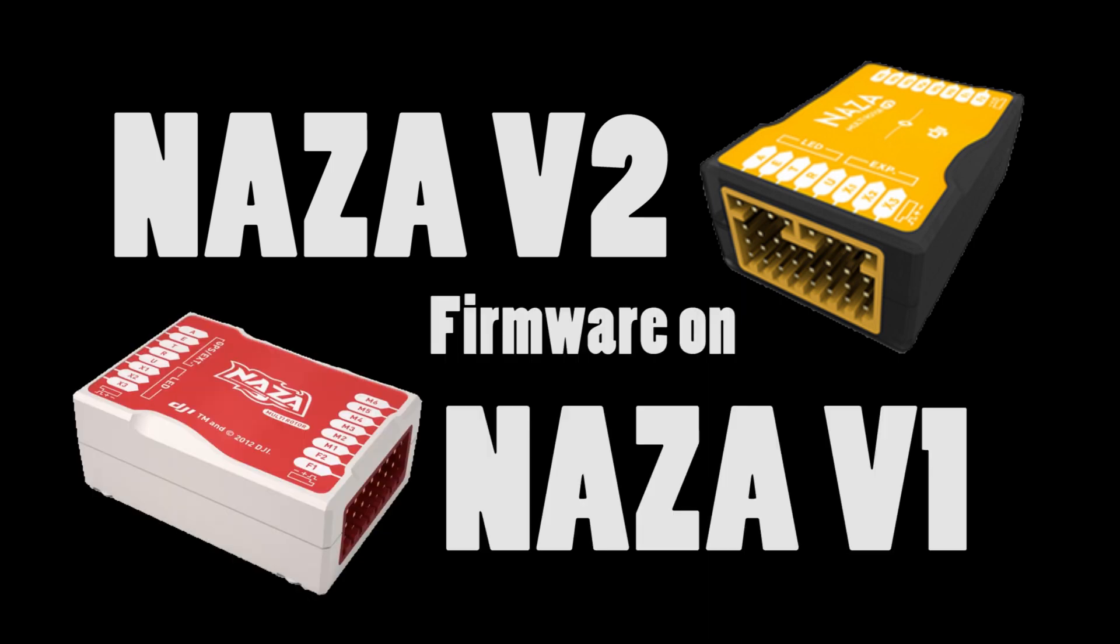Now that DJI has announced the NASA version 2, they haven't forgotten about owners of the original NASA. You can install the new firmware on your old flight controller.